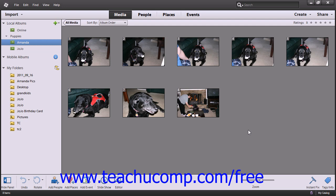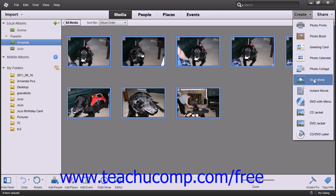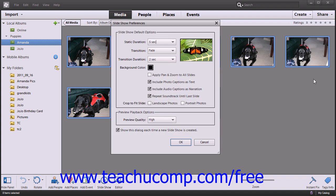The first step is to create a project file in the slideshow editor. Within the organizer, select the pictures that you want to add to your slideshow. Then click the Create button that appears in the shortcuts bar, and choose the Slideshow command from the drop-down menu to launch the Slideshow Preferences dialog box. Here you would make any changes to the initial settings that are shown, and then click the OK button to launch the Slideshow Editor.